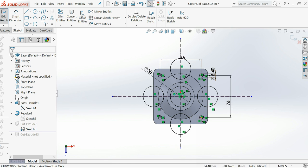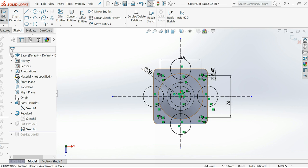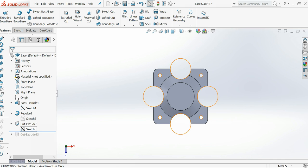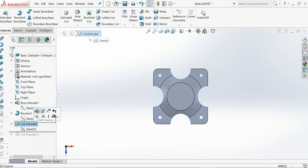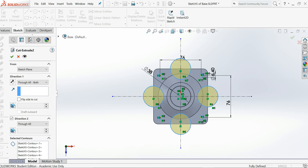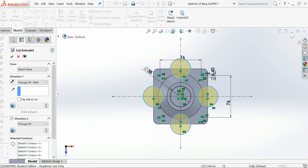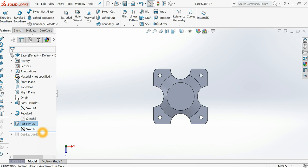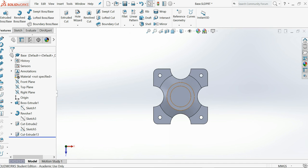And select all these circles except the center one for cut extrude through all the body. Like this, look through all both and sketch plane like this.